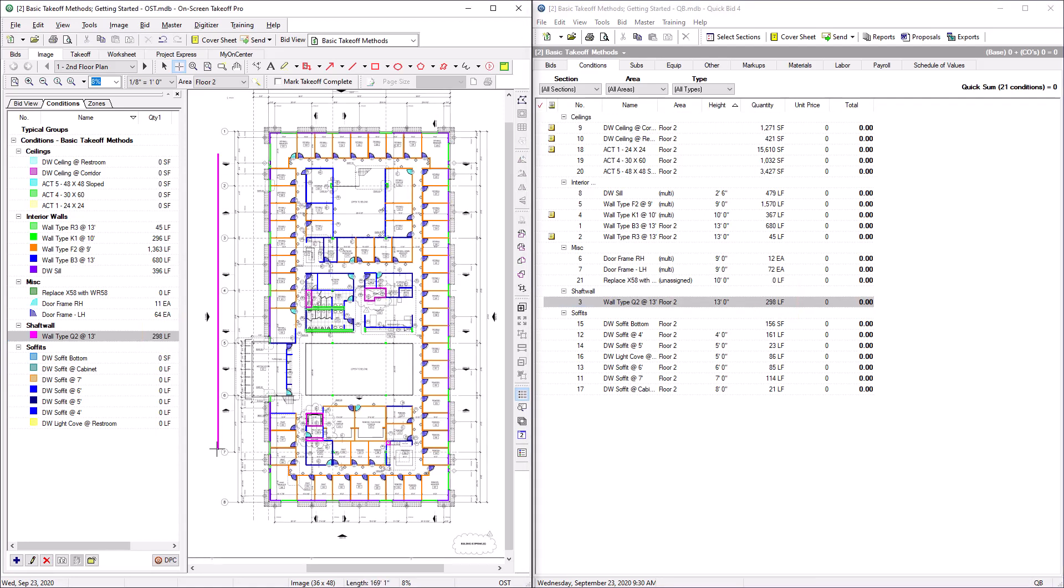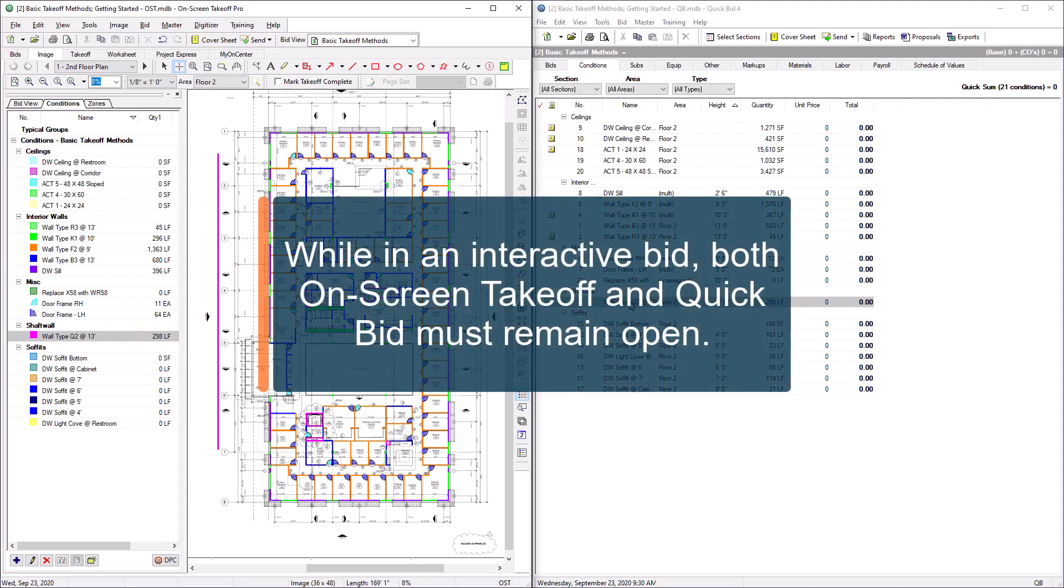To maintain the interactive connection, both OST and QuickBid must remain open while working on an interactive bid.